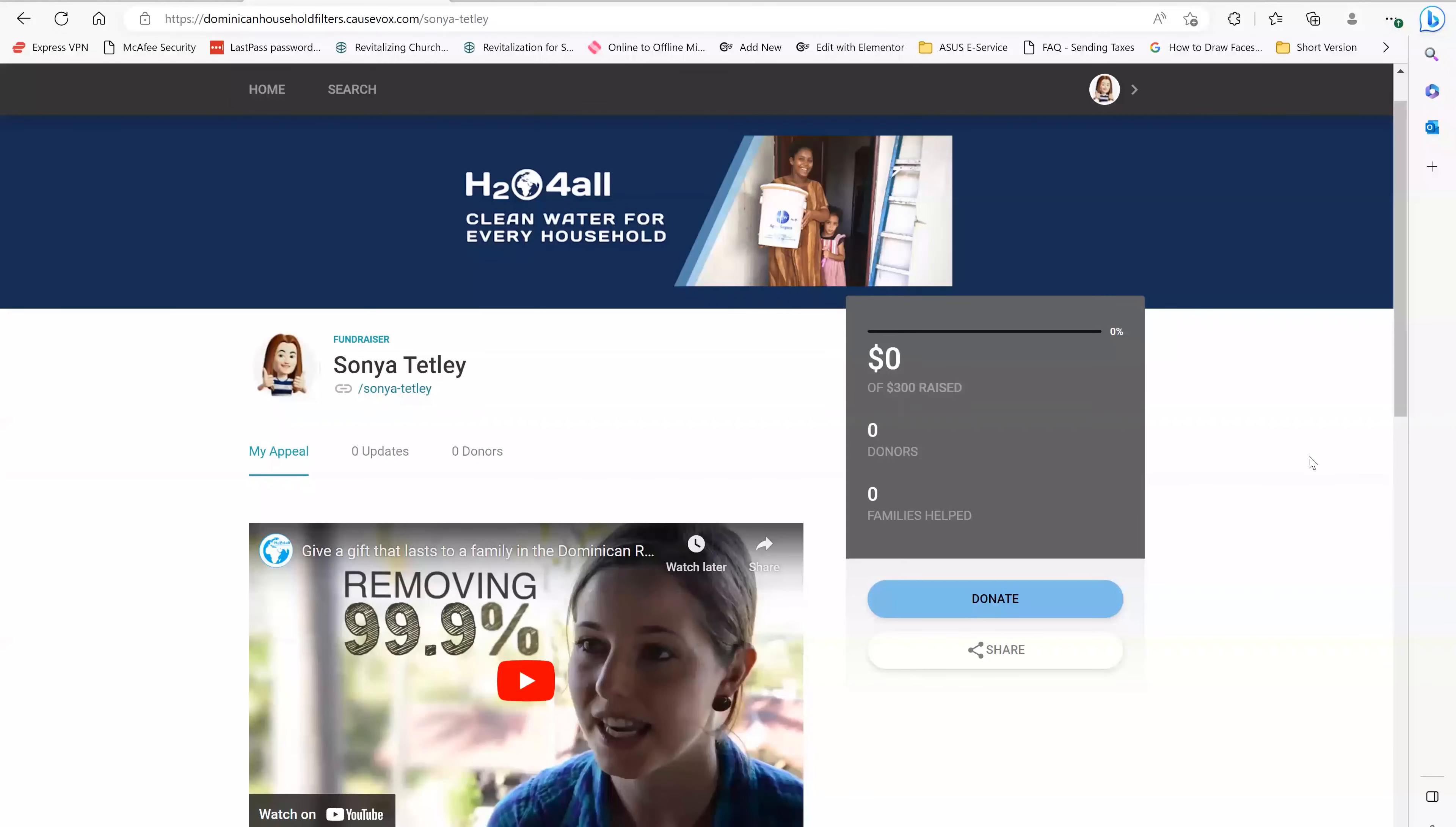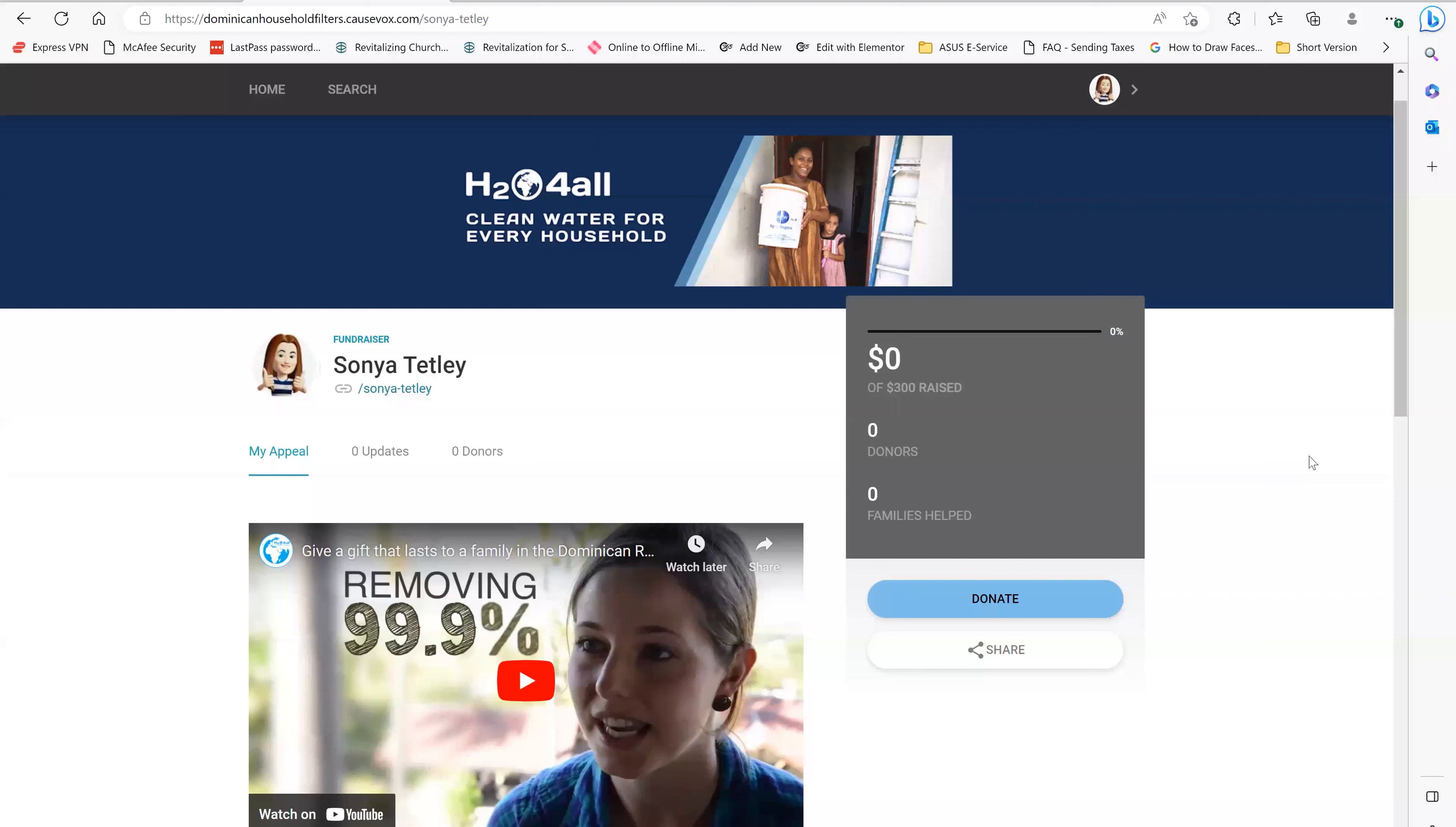Welcome everyone to part two of our tutorial. We're going to be learning today how you can get the word out about your fundraising campaign on social media and how you can use CauseVox along with your social media to give people updates on your fundraising progress.